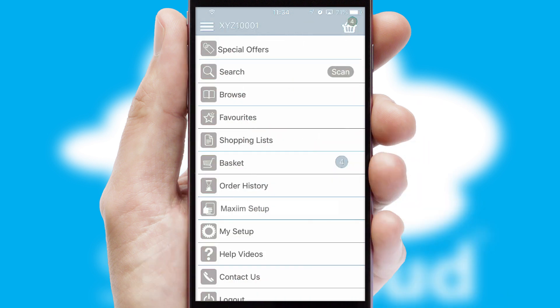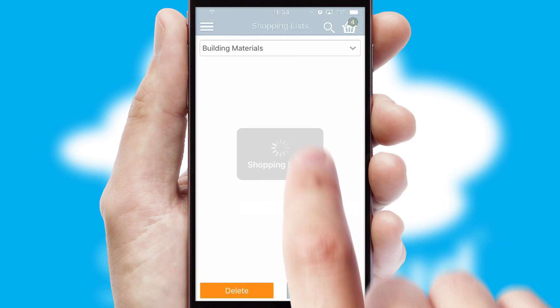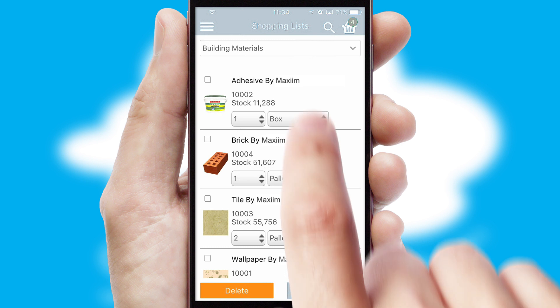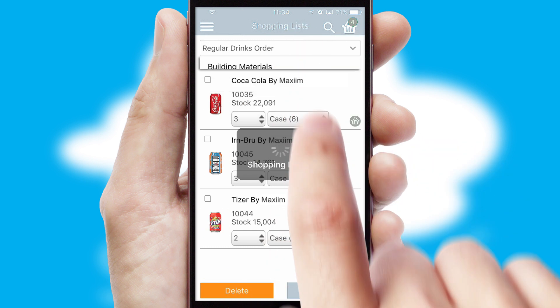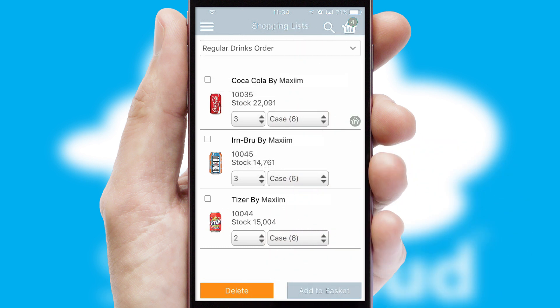Both suppliers and customers can set up and maintain shopping lists, often based on purchase history or recommended items.